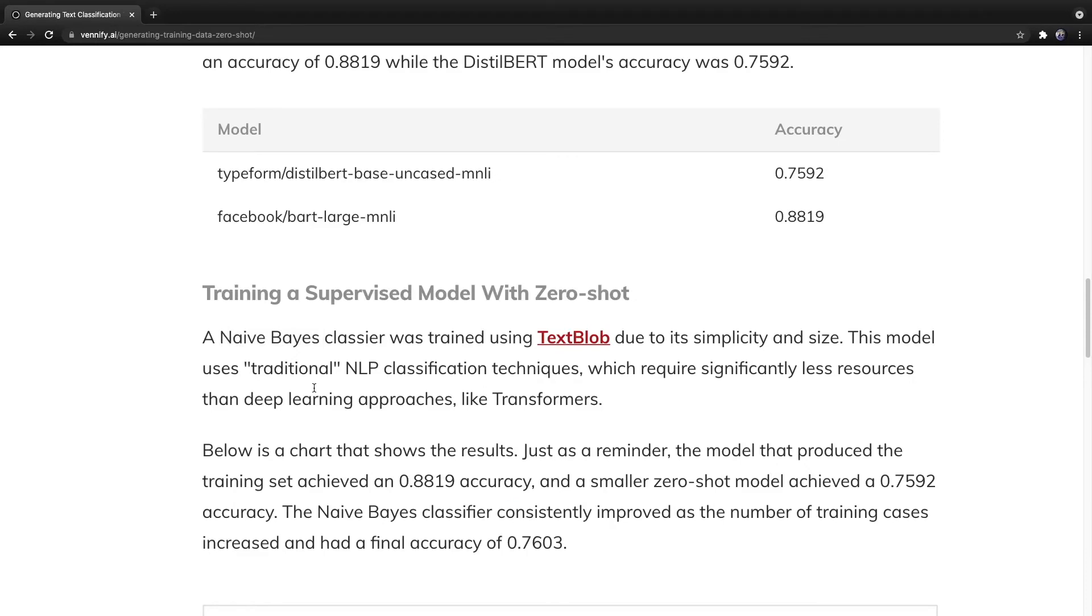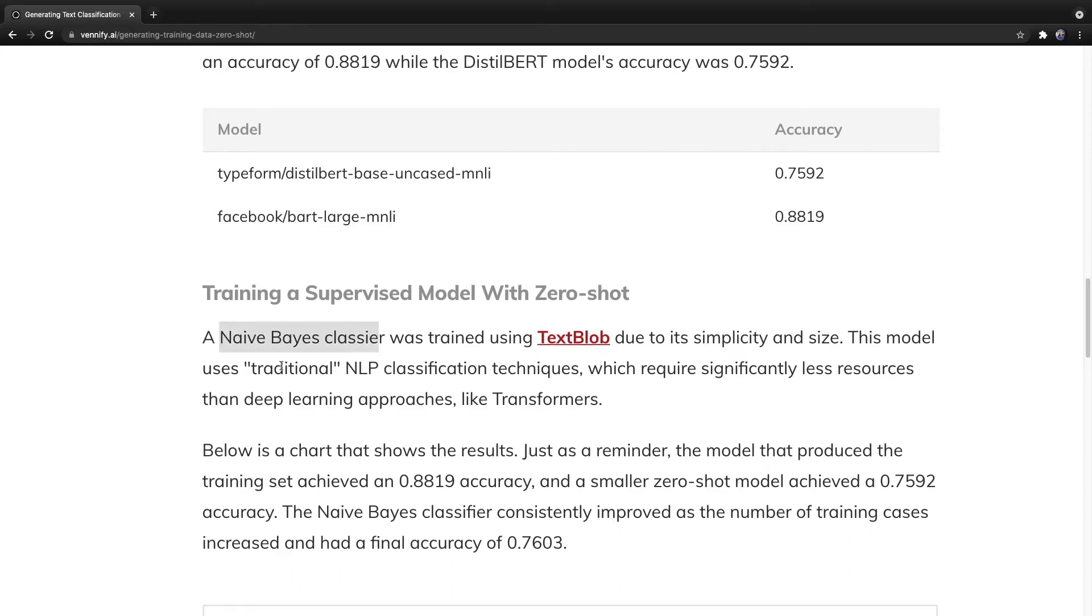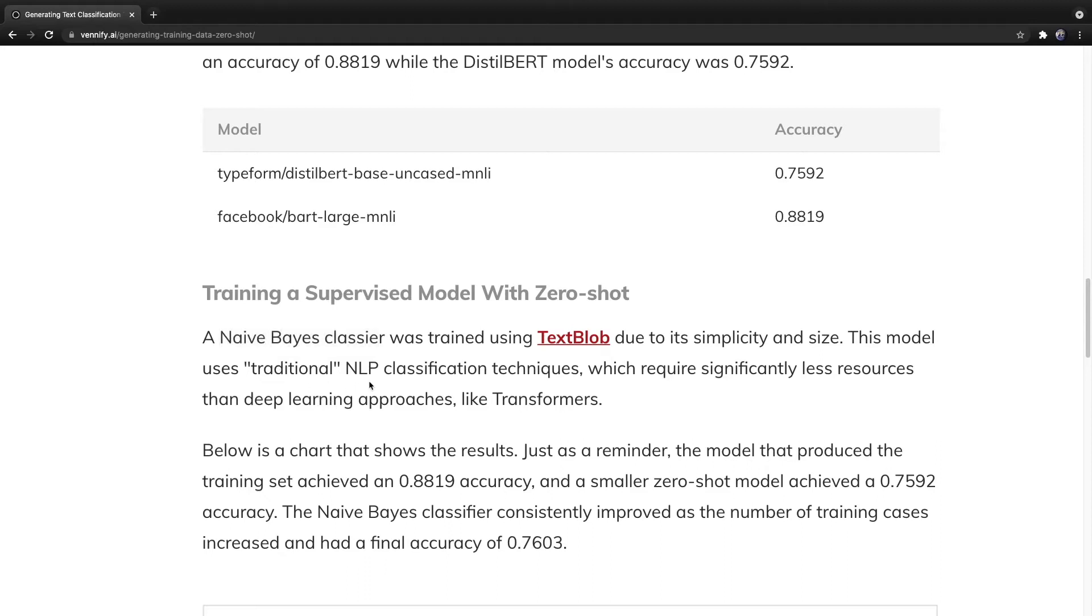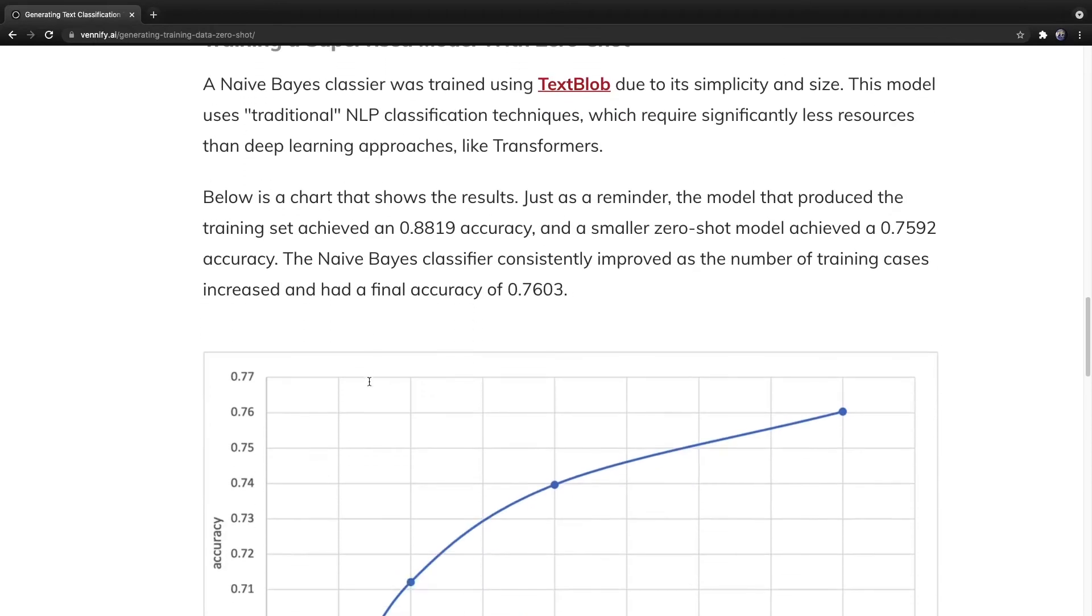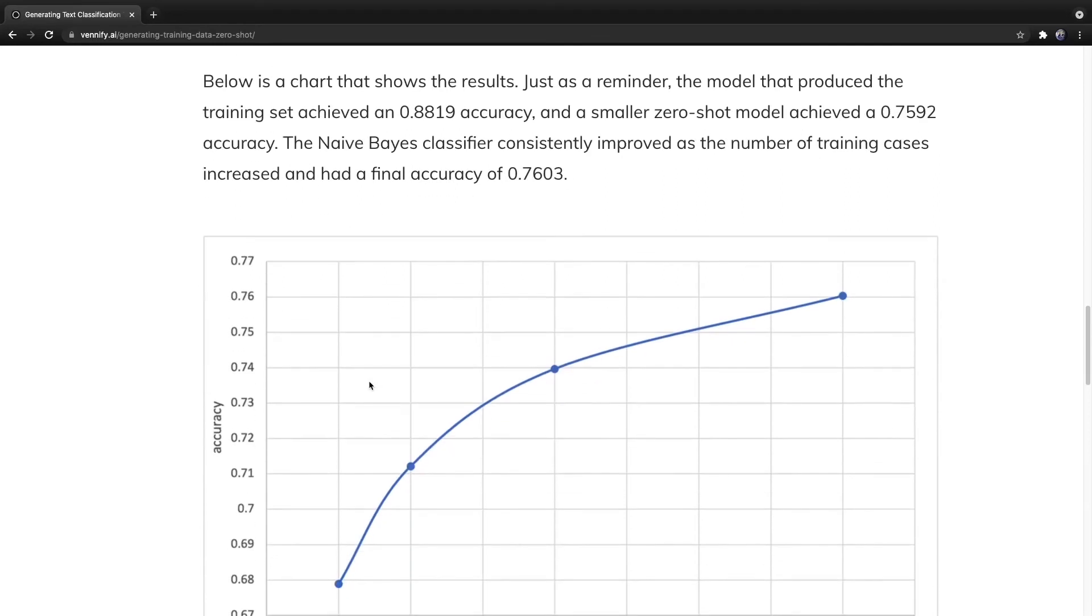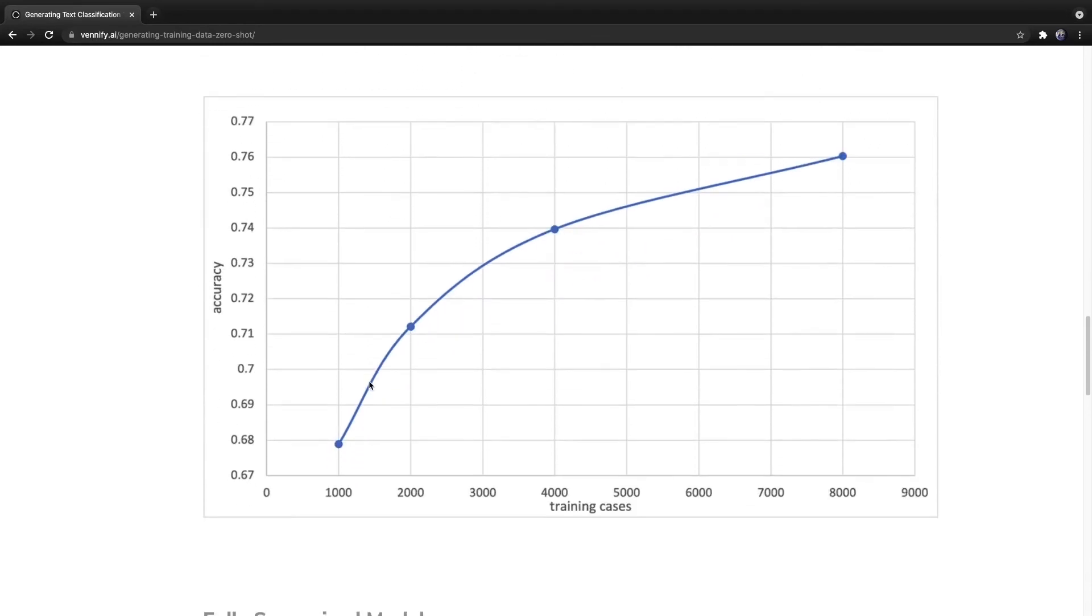Moving on, for the supervised model, I used a naive Bayes classifier, and I implemented it using a Python package called TextBlob. Naive Bayes classifiers use traditional NLP classification techniques, so these require significantly less resources than deep learning approaches. I then used the training set of the dataset, and without looking at the labels, I generated labels using the zero-shot model.